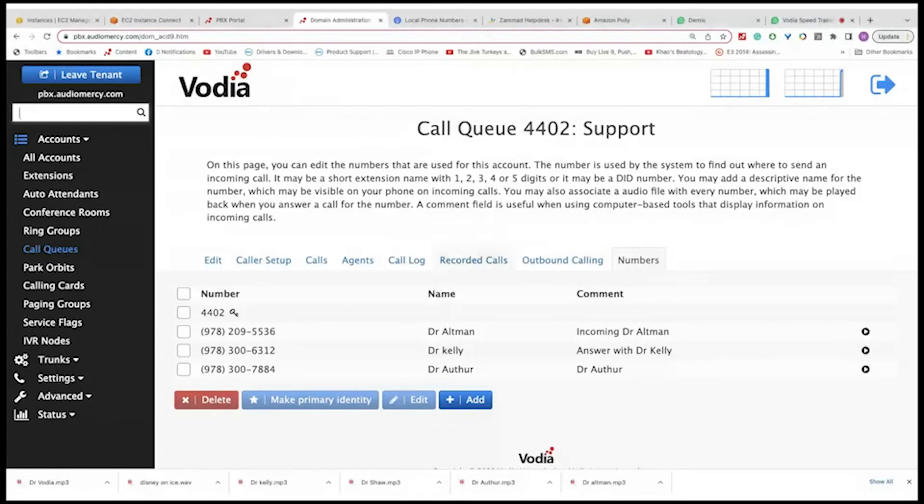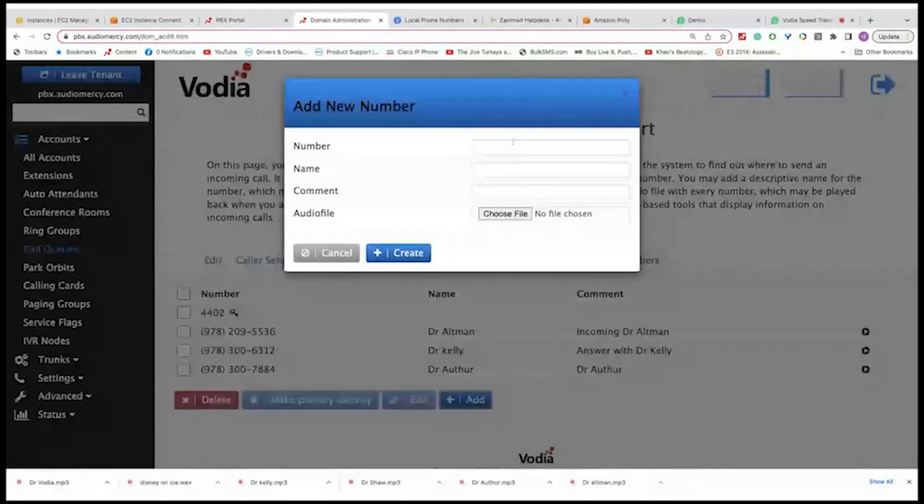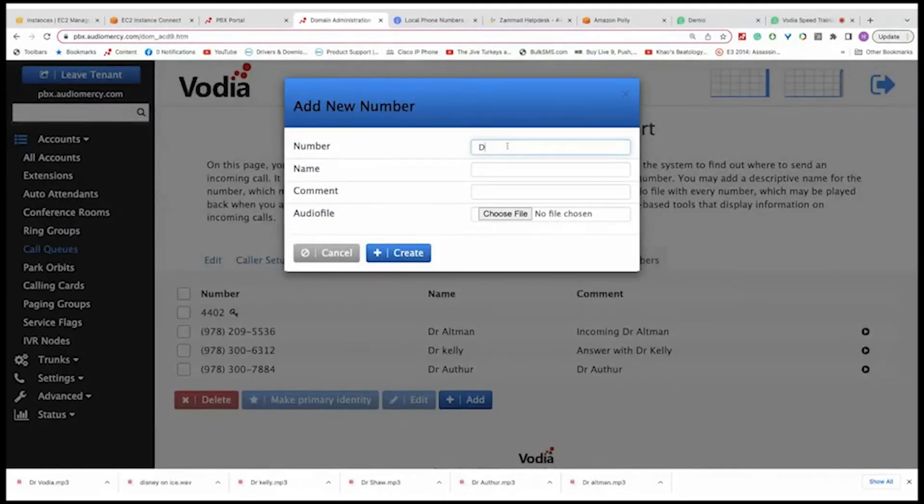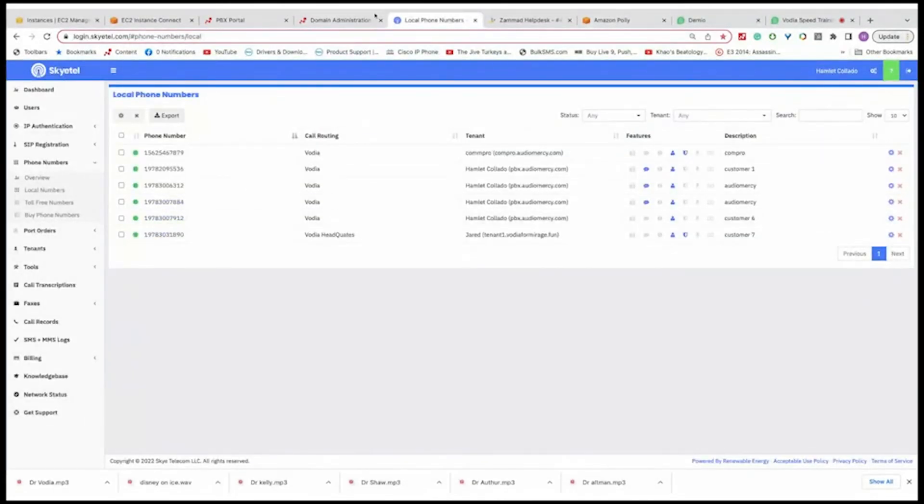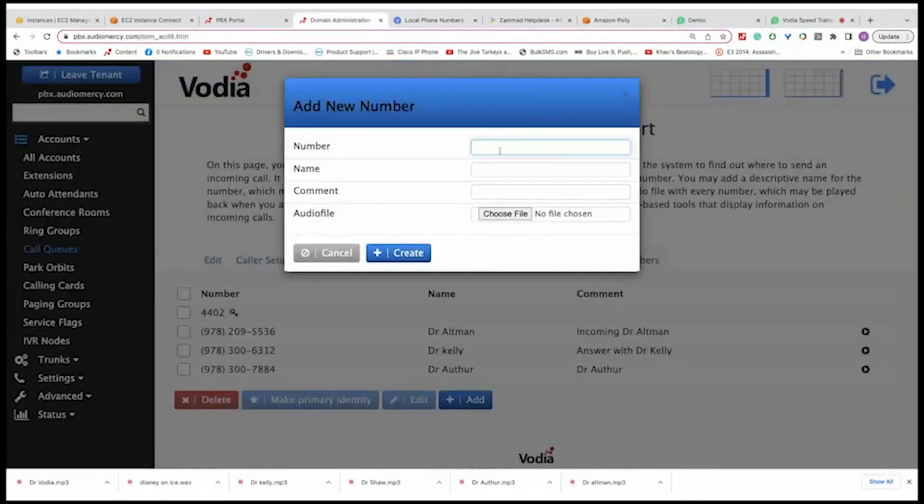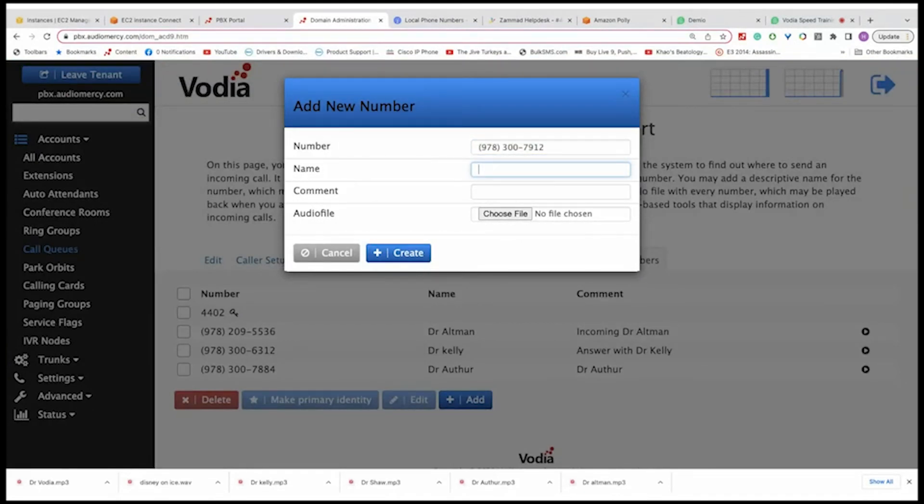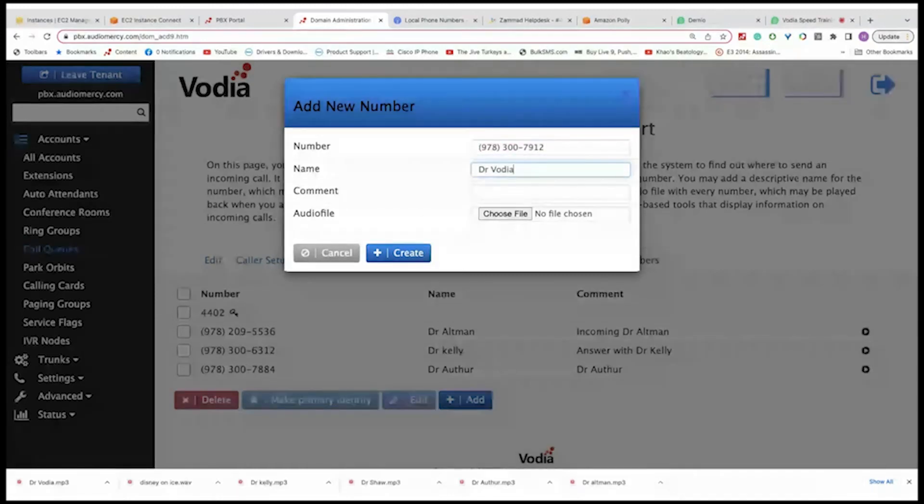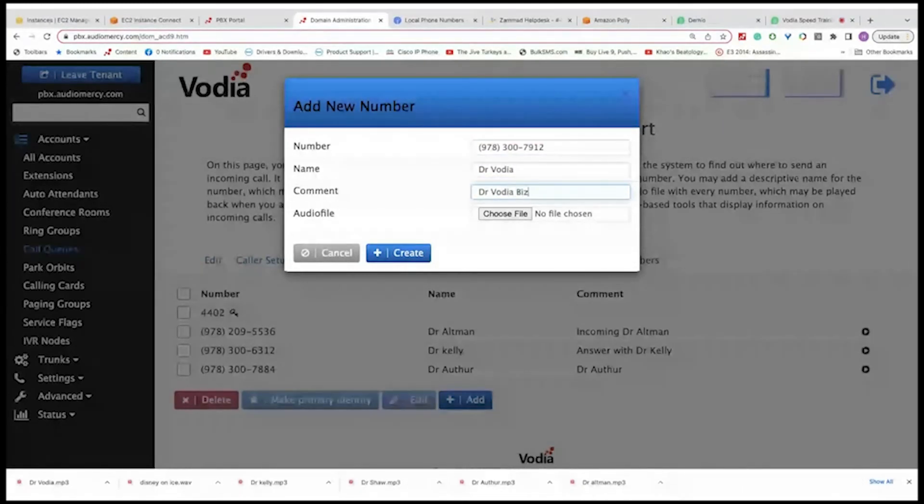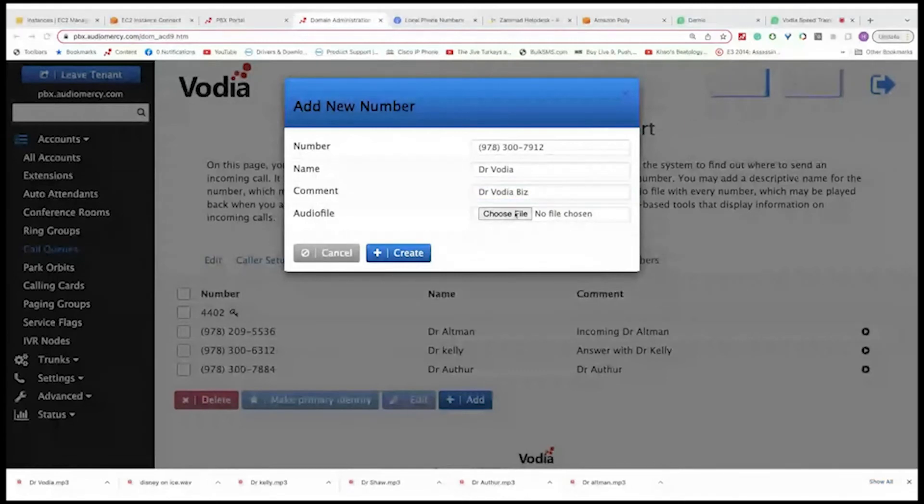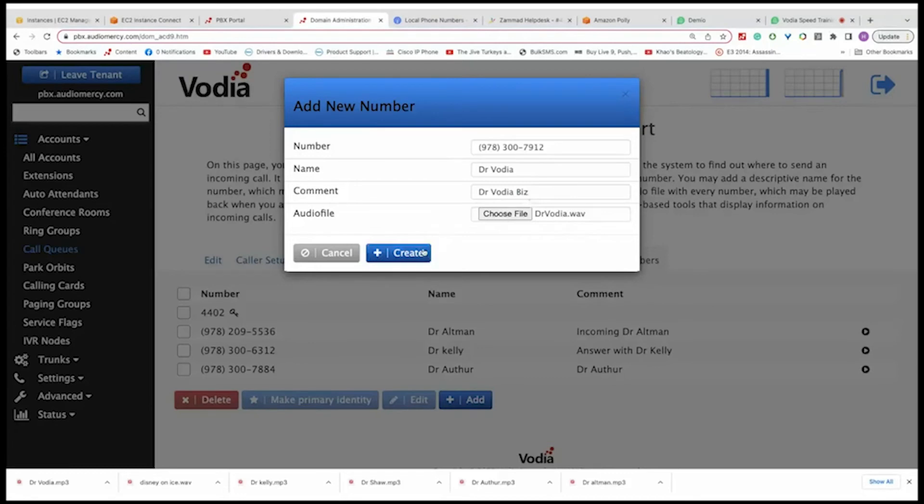Okay. So I'm going to go and click add. This will be, let's add a number. Let's go to my Skyetel. Let's grab a number here. Okay. This is just a different way of using the ACD queue. So there's a number, name, this will show up. Just put biz. And then choose a file, Dr. Vodia. And then create.